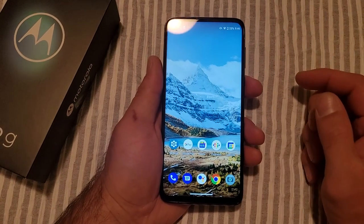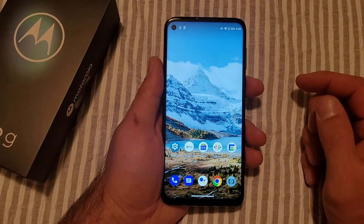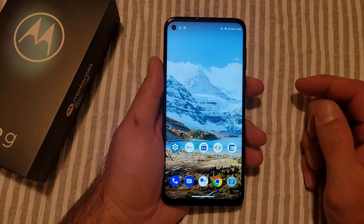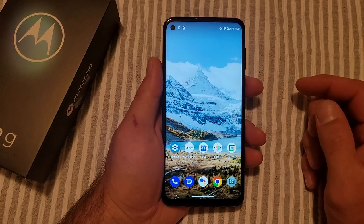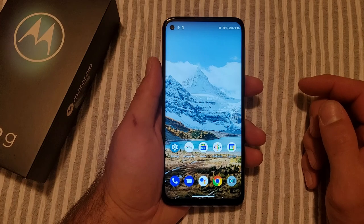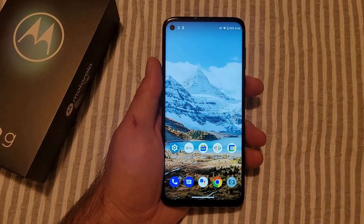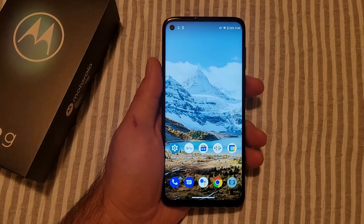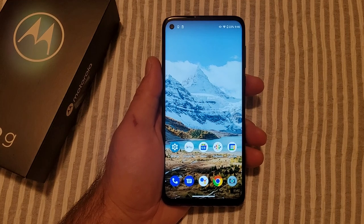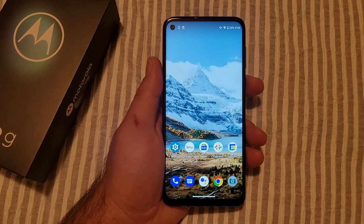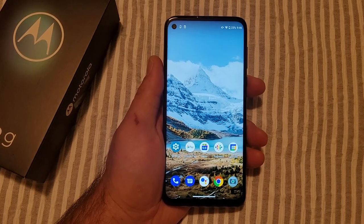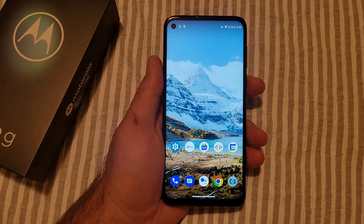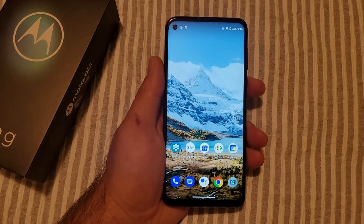So there you guys have it. That is my quick tutorial on how to change your wallpaper on the Motorola Moto G. Hope you guys found this video helpful. If you did, be sure to give it a thumbs up. If you know somebody looking for this information, please do share it with them. If you guys would like to see other helpful tips and tricks on the Motorola Moto G, be sure to check out that playlist in the description below. Thank you guys all for watching — see you in the next one.